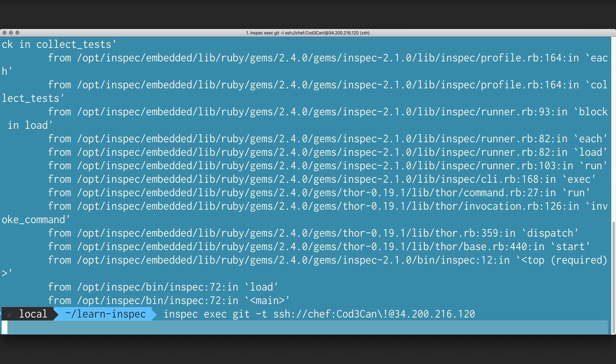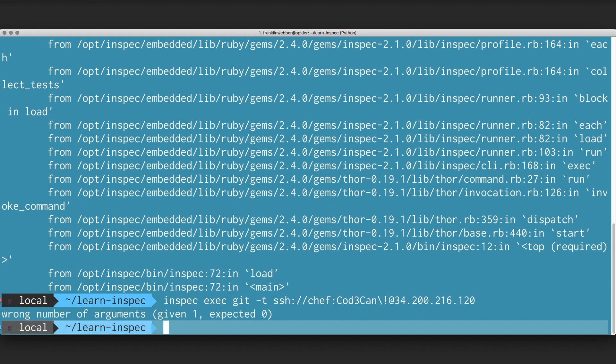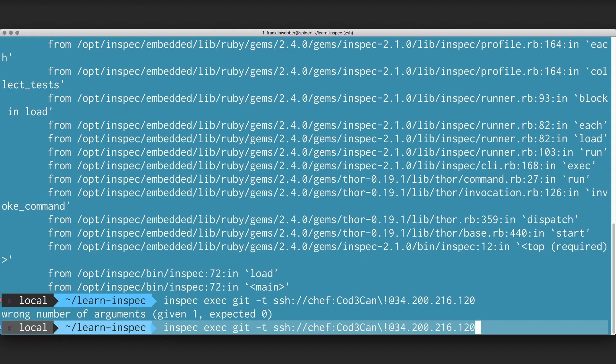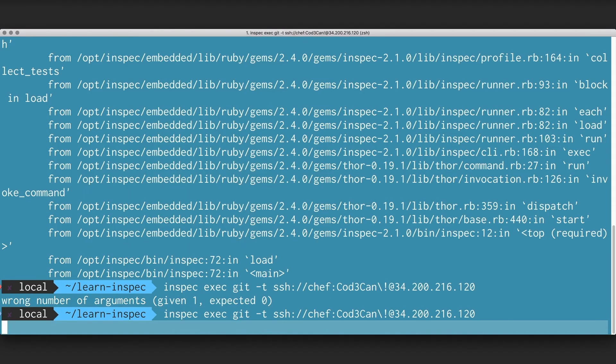I see that when I execute a scan this time, that I am providing an additional parameter to this resource that I have not yet accepted. So each resource is going to define an initialize method. This initialize method for the Git resource is going to accept the Git directory, the path that we're providing it. And I'm going to store that path inside of an instance variable called path.